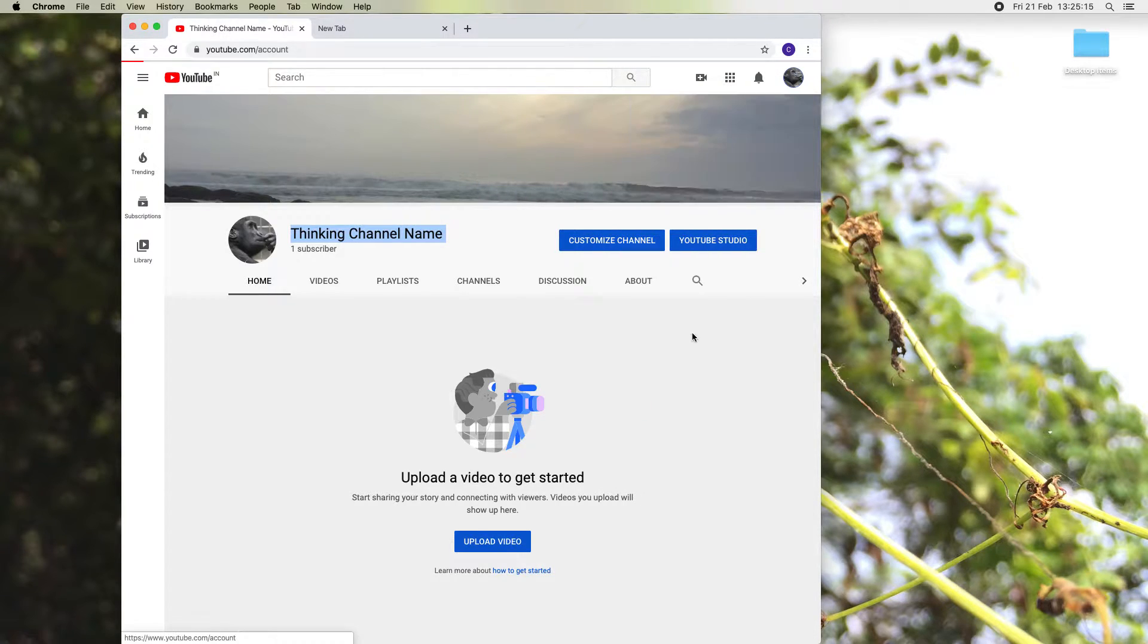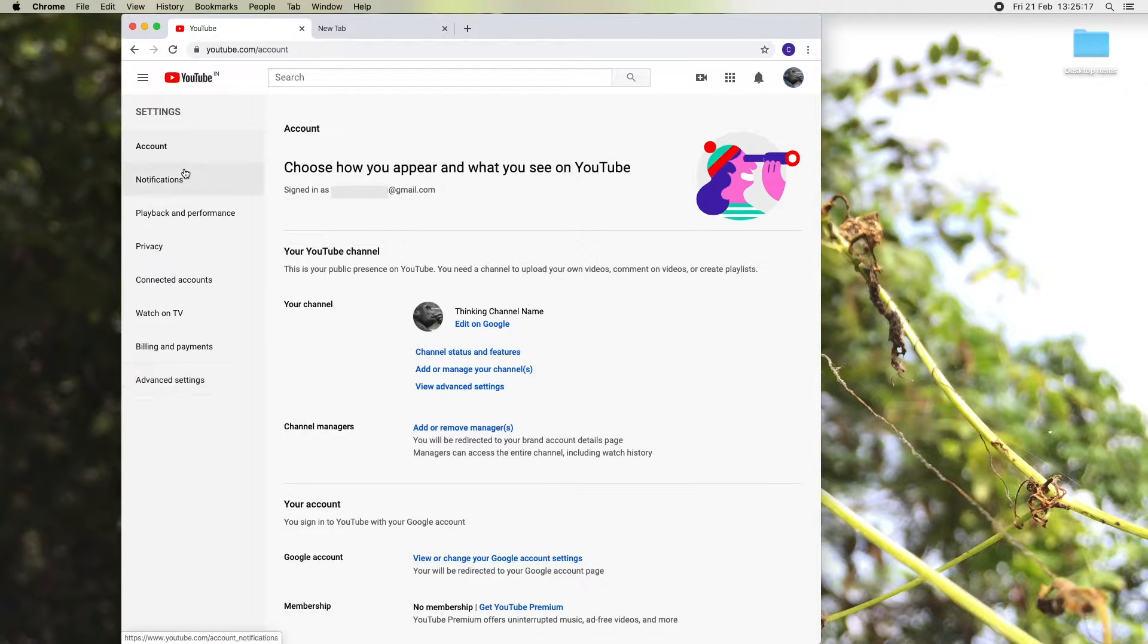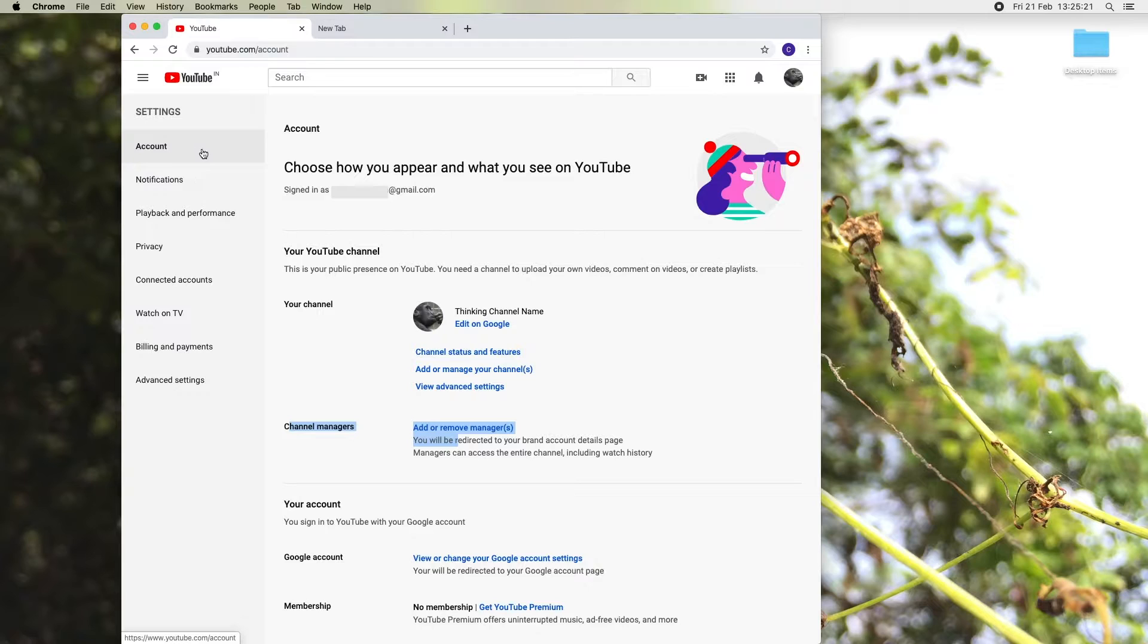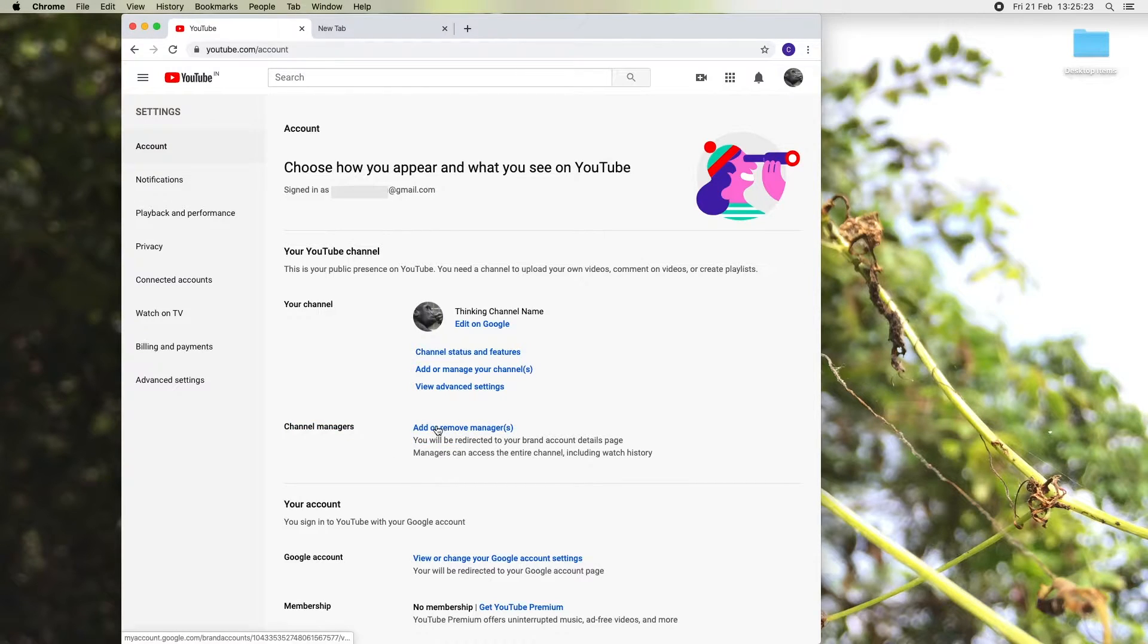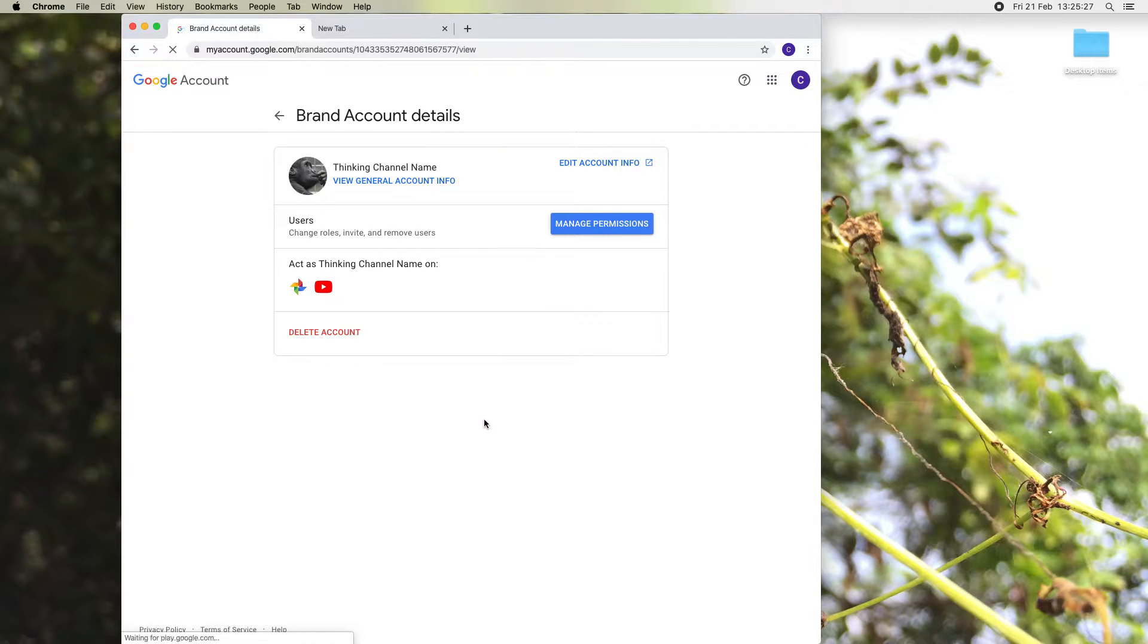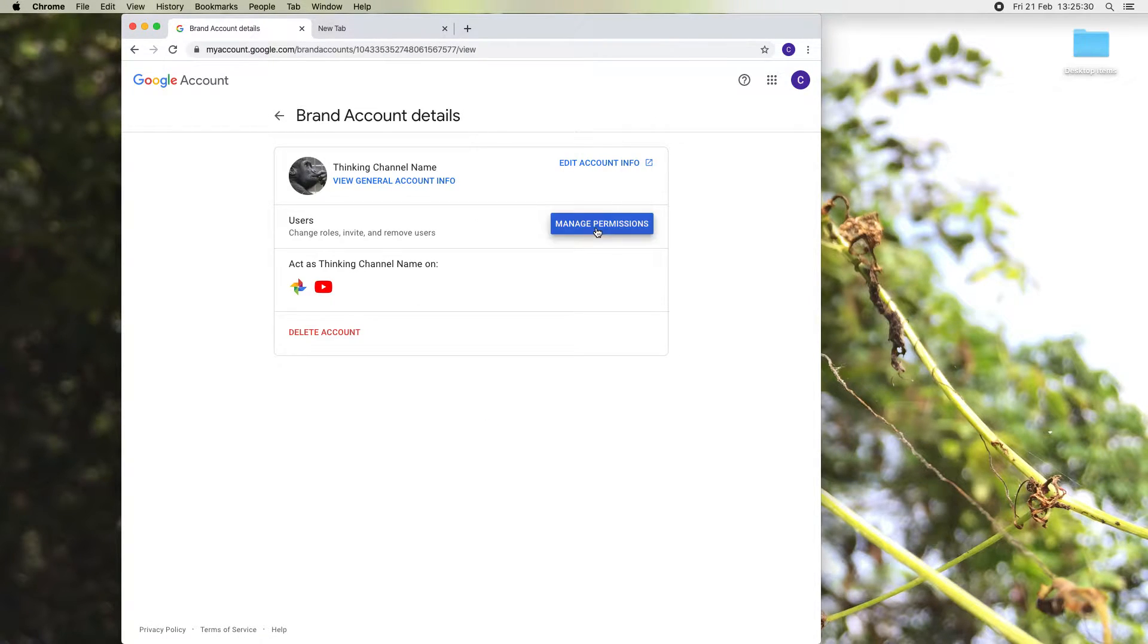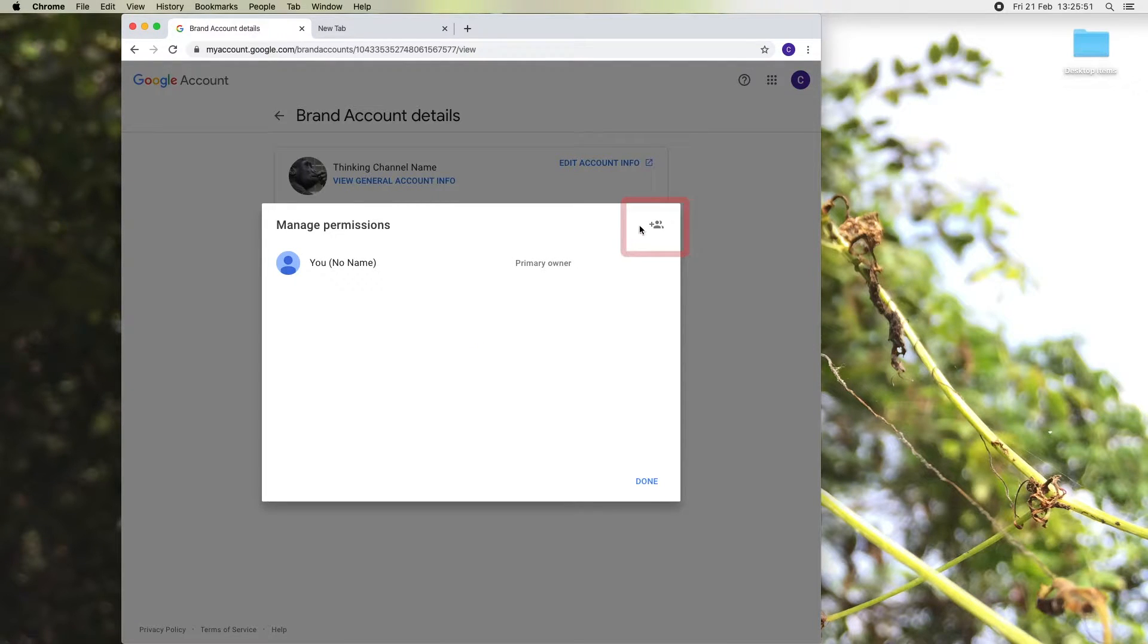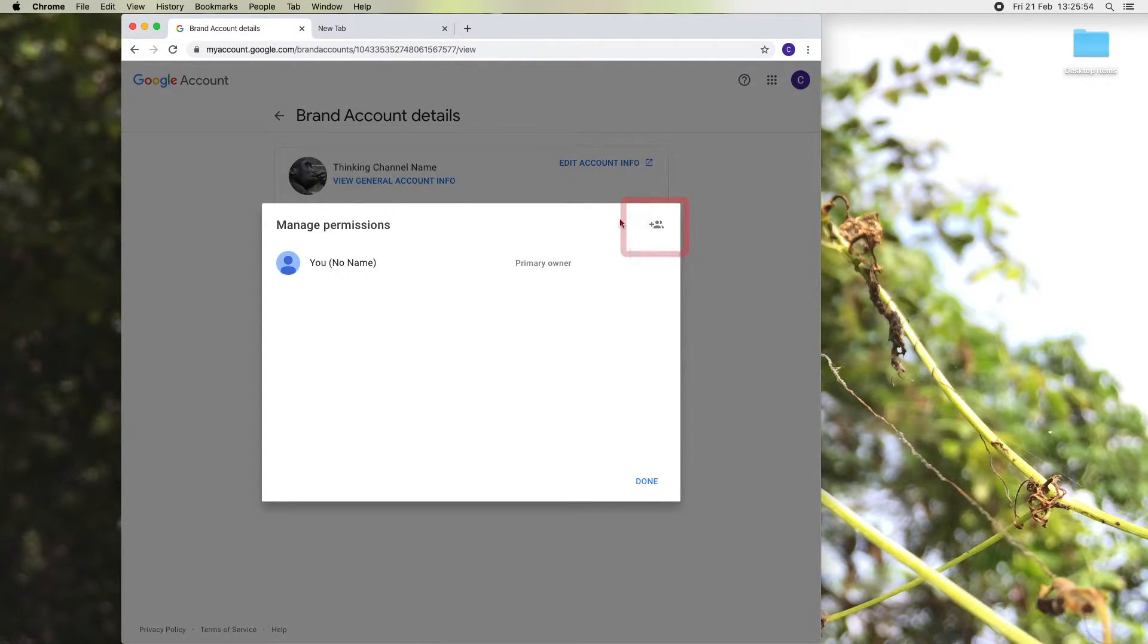Let's click the channel icon and go to the settings. You can find the channel managers in the account settings. Click add or remove managers. Now click manage permissions.